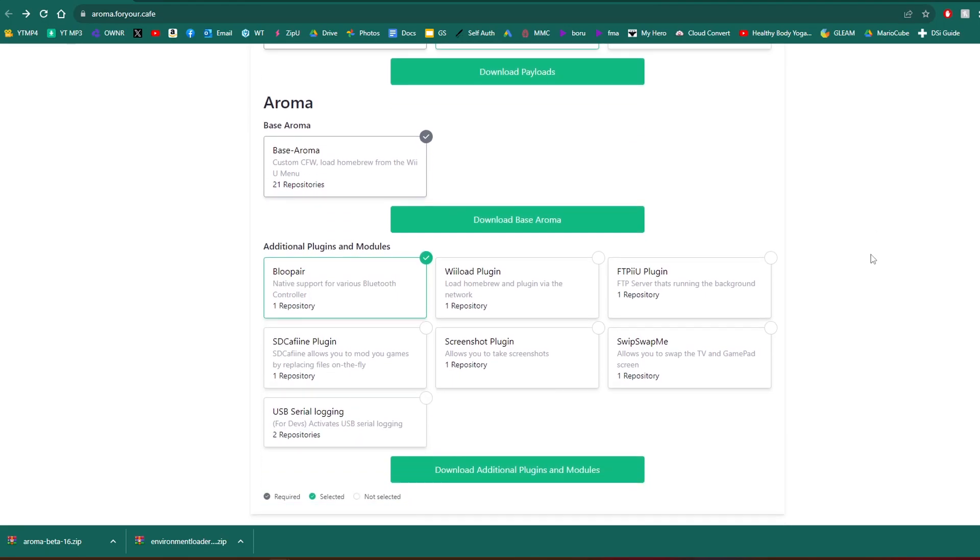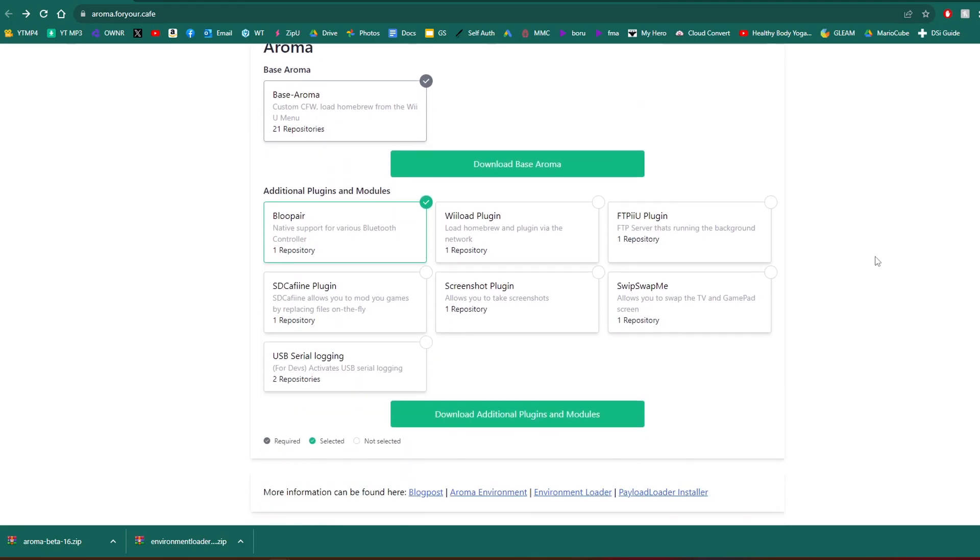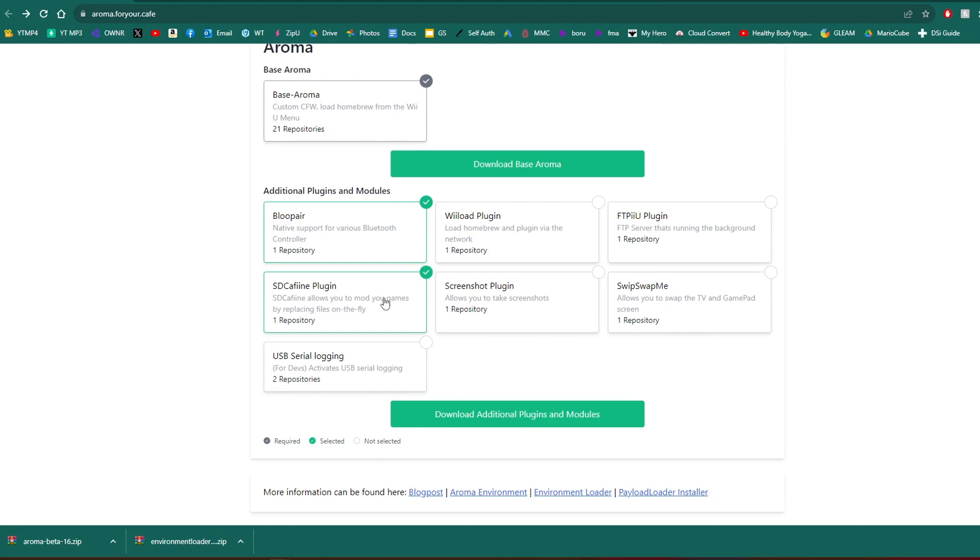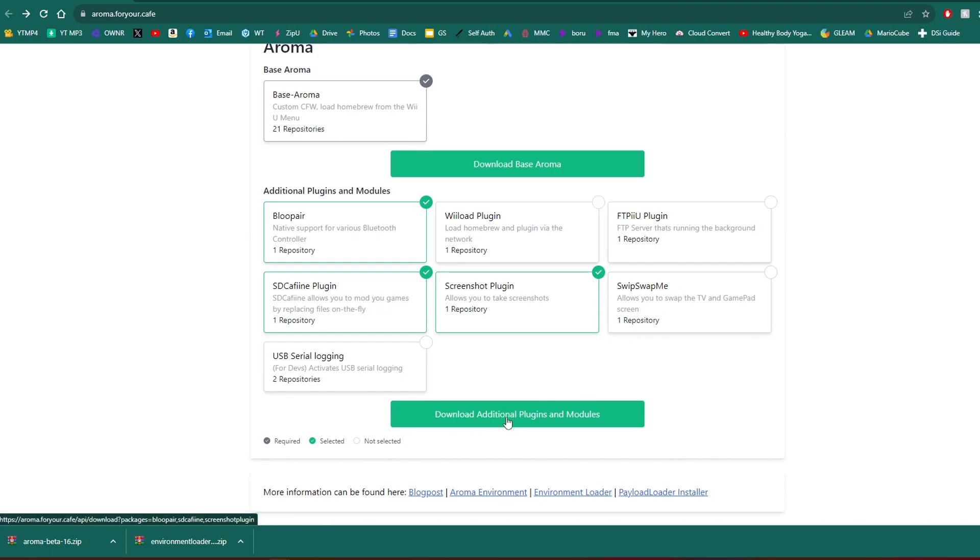And if you keep scrolling down, you can see additional plugins and modules. So you have the option here to add these plugins right now onto your SD card. But again, I'll be showing you a page where you can get other plugins as well. And if you don't know what a plugin is, it's just sort of integrates an app to your custom firmware. So it makes it much easier to use. So as you can see, we've got Blue Bear for Bluetooth controllers, SD Caffeine. I'm going to add that one. That one is something where you can play mods for your Wii U games. Screenshot plugin allows you to take screenshots. Pretty cool. But you don't have to select any of these. But if you see any that interest you, you can check them or uncheck them. And all you got to do is press download additional plugins and modules.